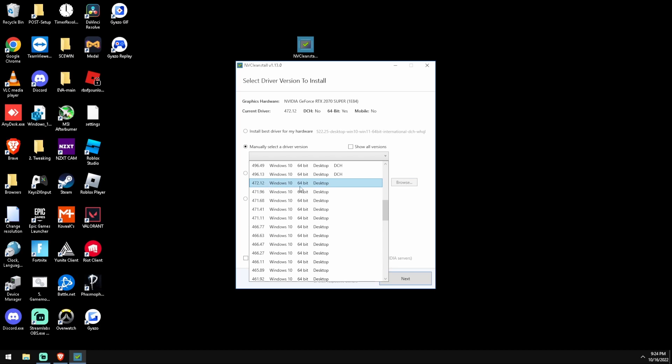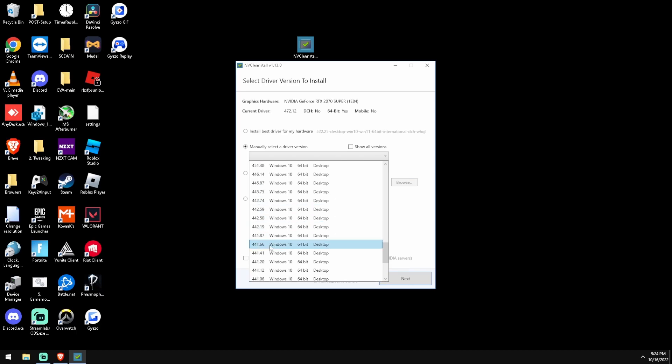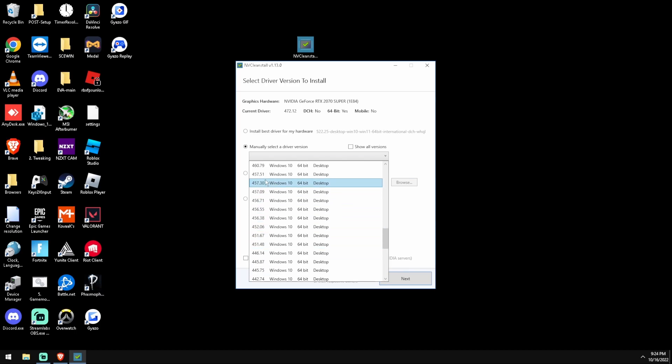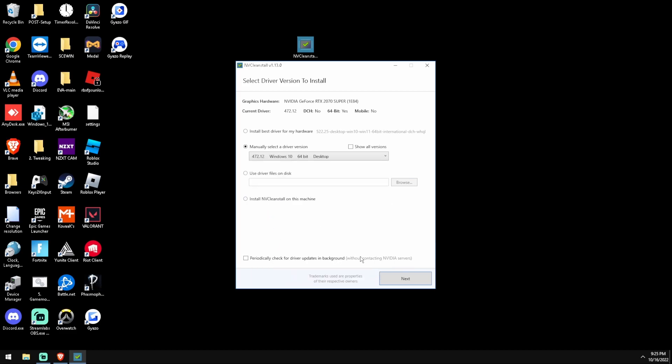So just to reiterate, for streaming go for 472.12, for input latency go for 441.41, and for just in the middle, really for FPS and stuff, go for 457.30. Personally I'm using 472.12.